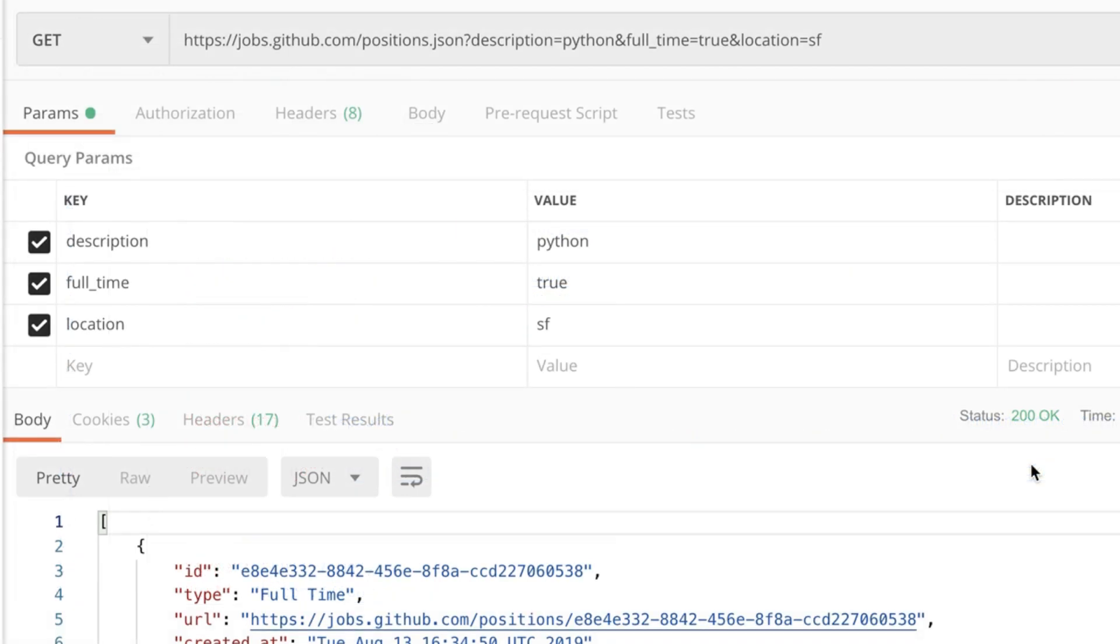Postman makes it so easy to interact with parameters. So instead of specifying the parameters here and having to join them together you can easily edit them here.